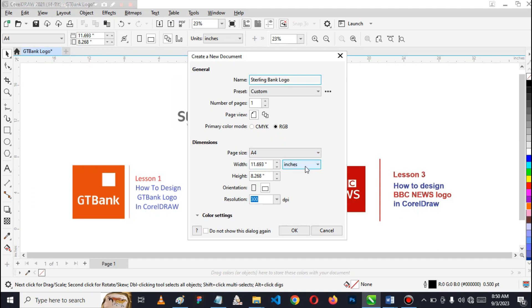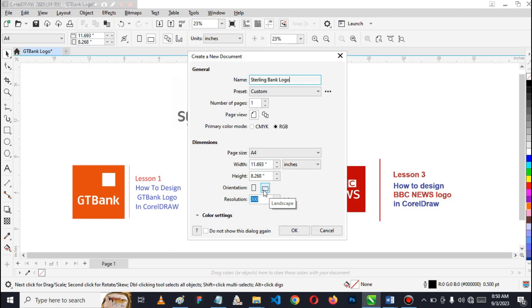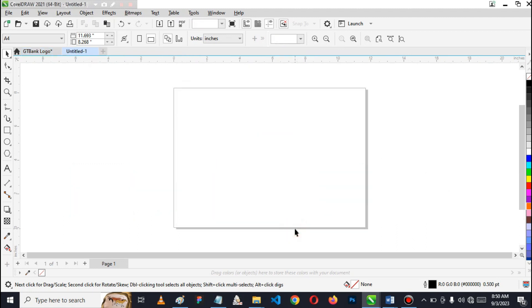The width, the unit of paper measurement can be inches. You can choose whatever works for you, but I prefer inches. The orientation, I think I'll go with landscape. My resolution at 300 is perfect. I hit okay. Then we have a new canvas for us to start drawing.